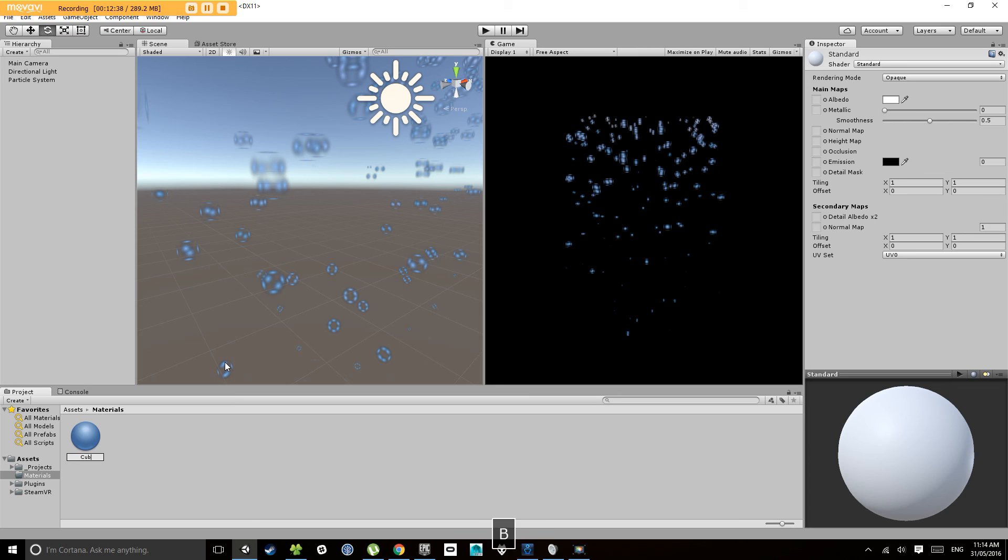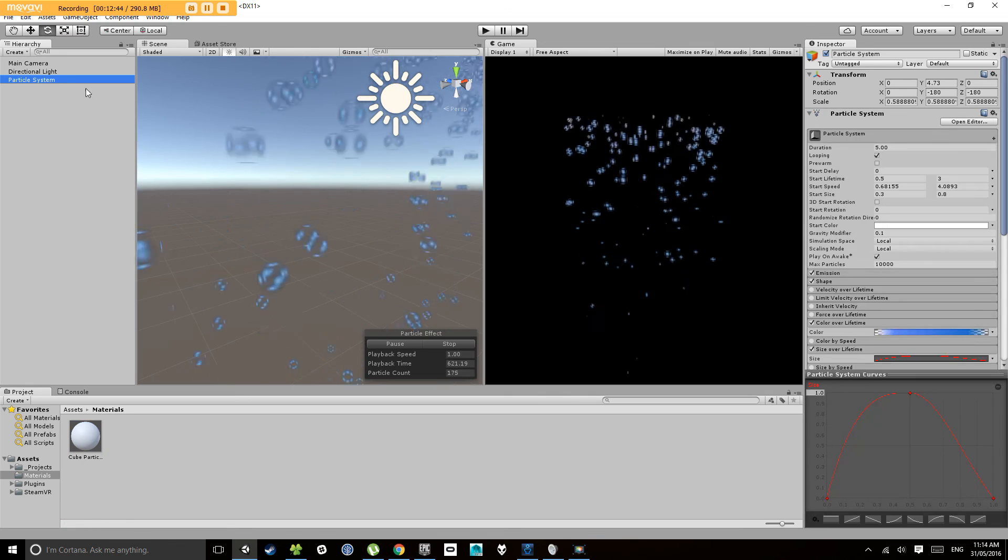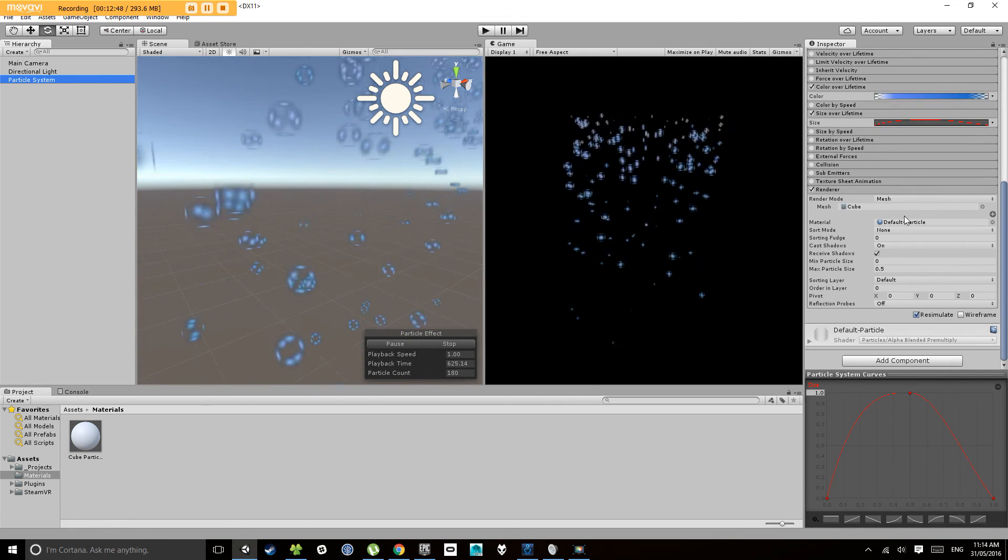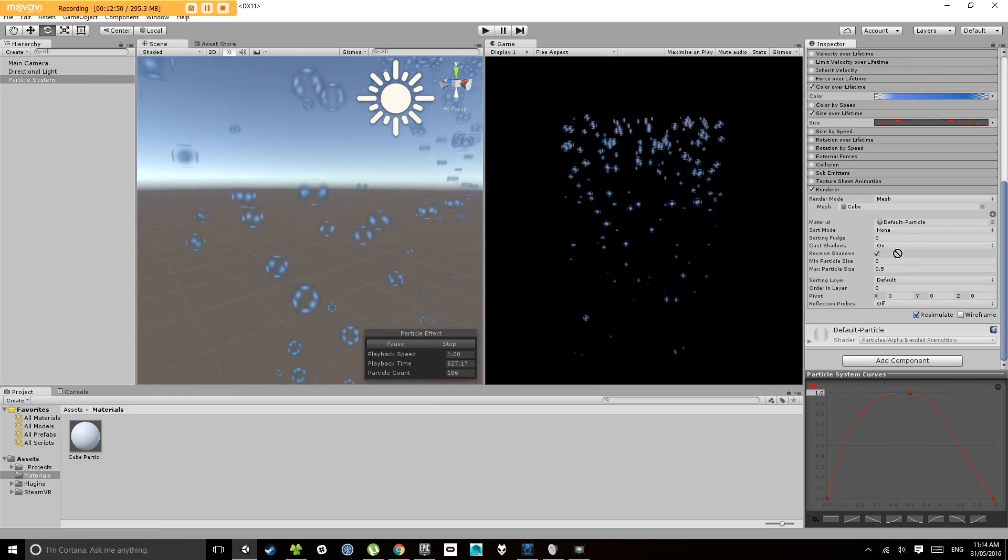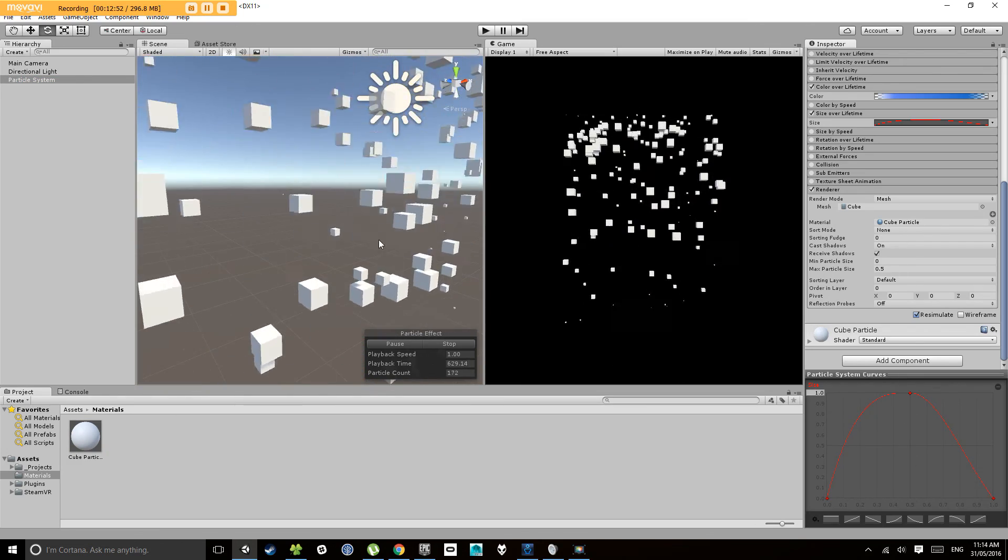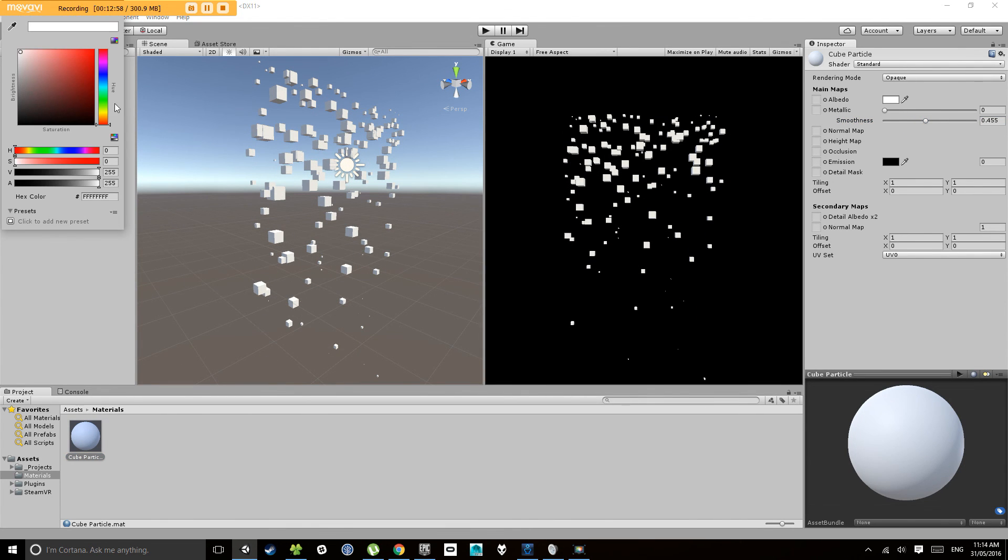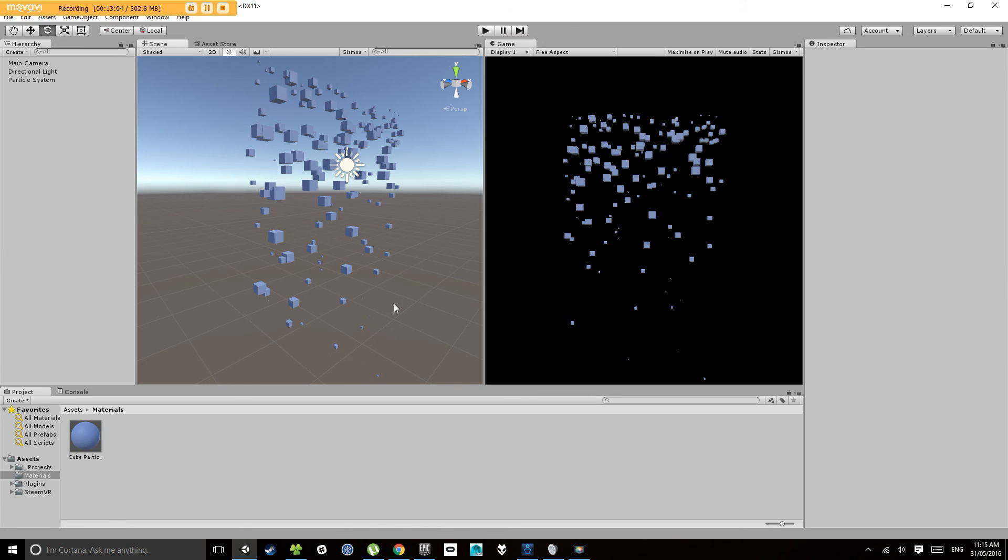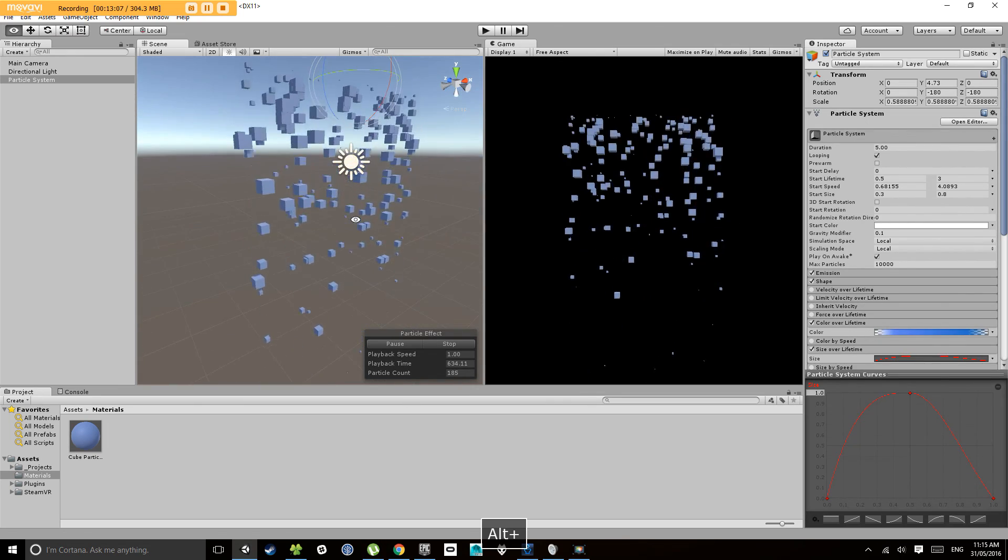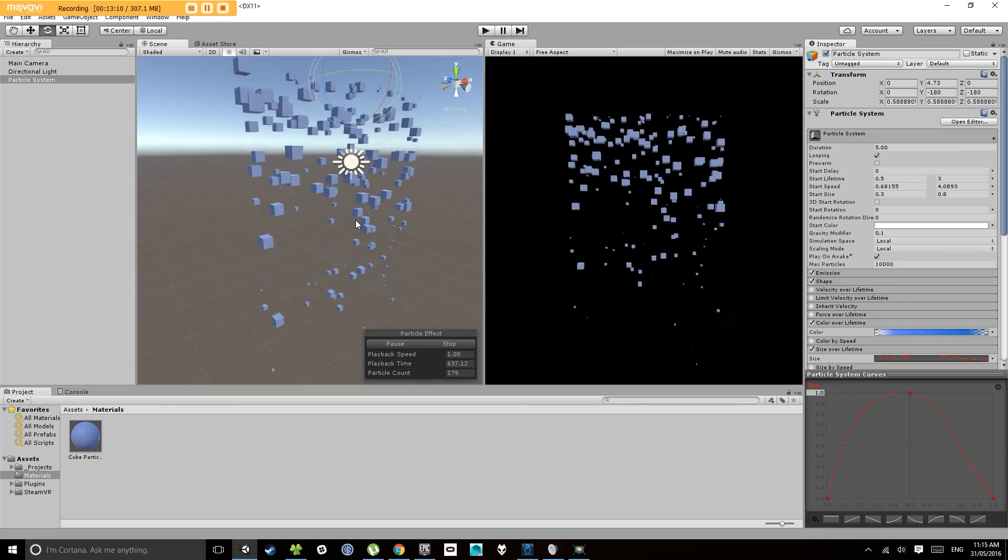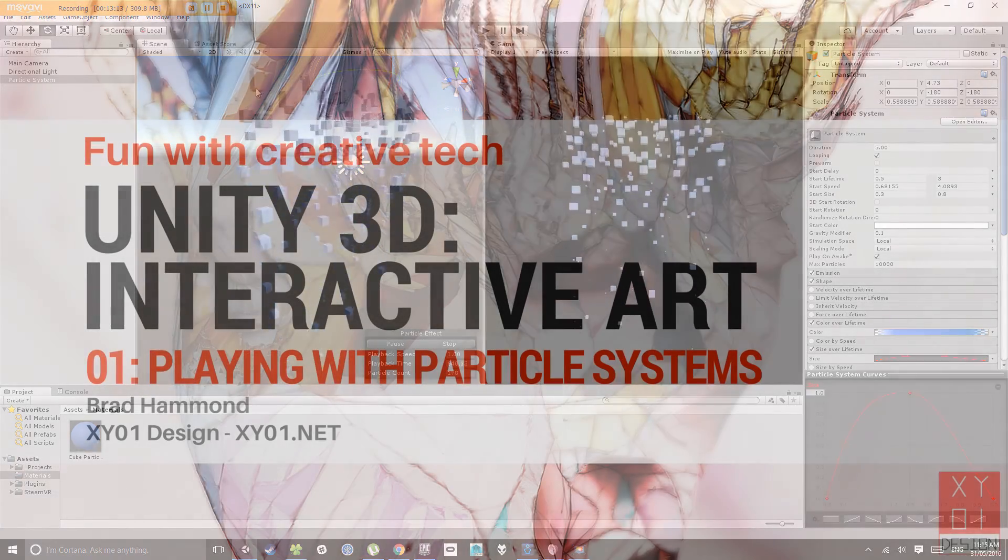What I'm going to do is in my materials folder, create a new material, call it cube particle. I'll leave it white for the moment. Under the renderer here it has a material slot, so if I click and drag that in there, notice now my cubes have a white material. I can go ahead and change the values on this, and there you go, you have a cube particle system. That's it for this one. Next video we'll look at controlling the particle systems at runtime. Thanks.